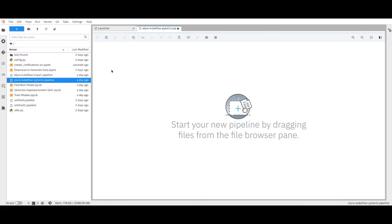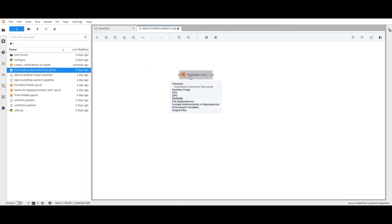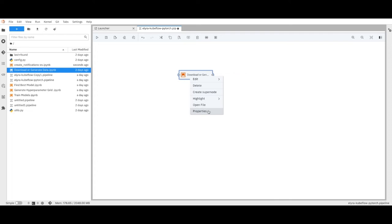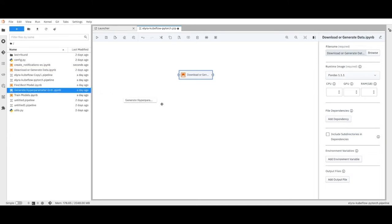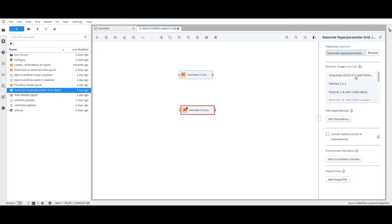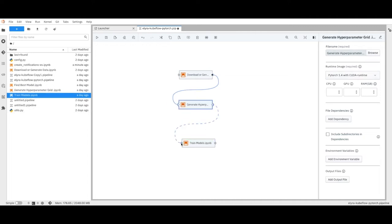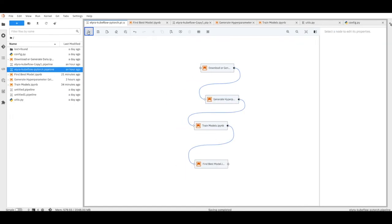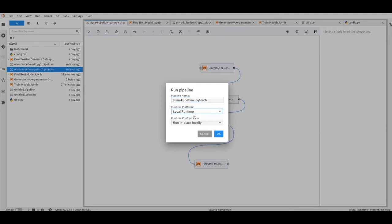Here is JupyterLab with Elyra enabled. We will drag and drop the notebooks we need as steps in the pipeline. We specify the base container we want to use by right-clicking on the step and selecting the image. Some steps required Panda-based images, while others required PyTorch-based images, since our model is PyTorch-based. We connect the steps by dragging a connector line between steps. Once we have all the notebooks set up, we click on run the pipeline and select the Kubeflow endpoint and then select OK.